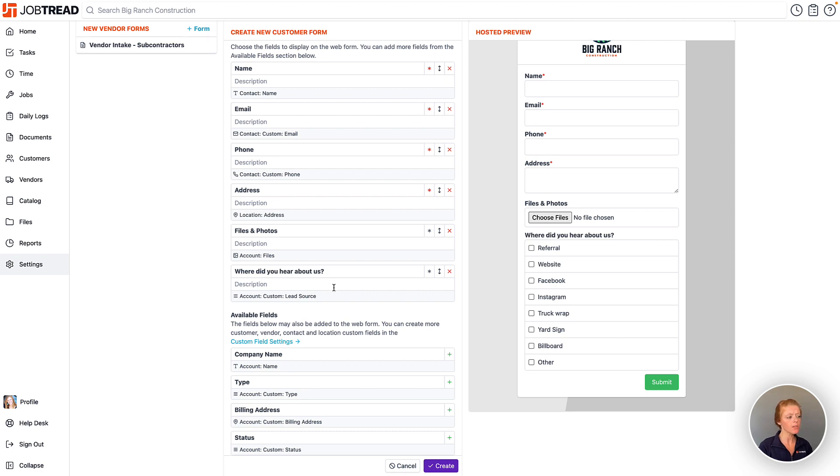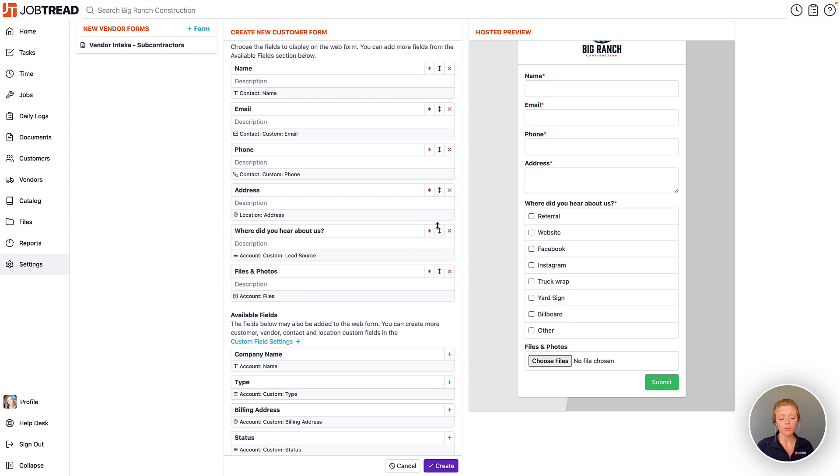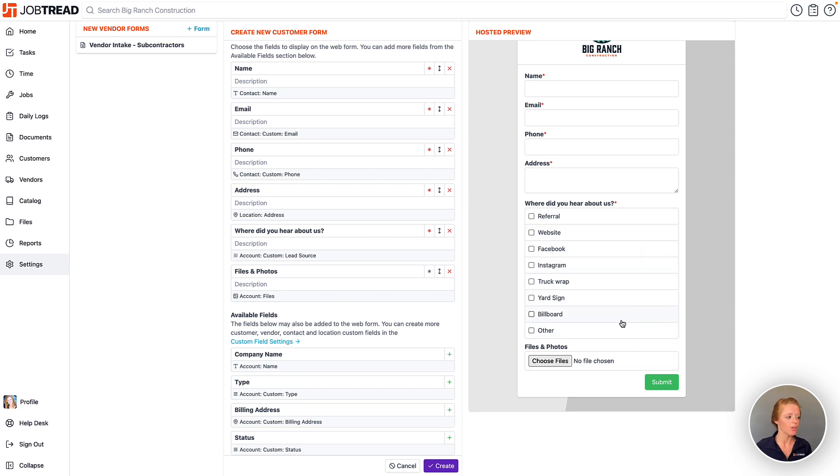I can also add a description if I'd like to, and then mark this as required. Once my lead fills out that question, then the answer that they chose will be added to the custom field called lead source in my JobTread account.